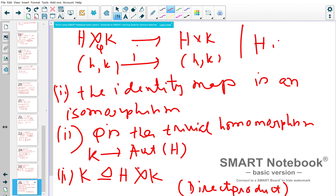Let me stop here. We have covered direct products and semi-direct products today. We can discuss further later.